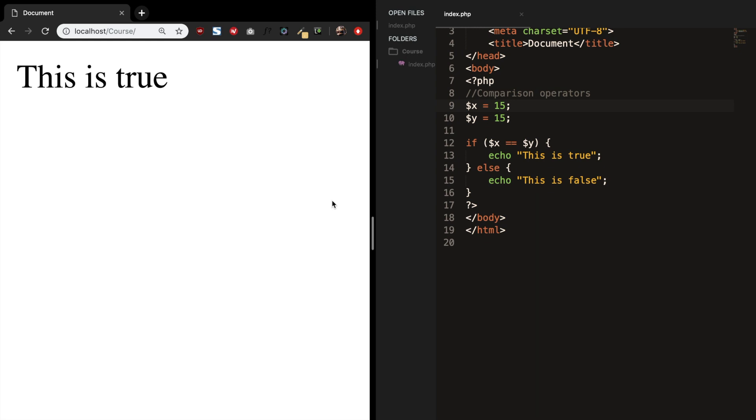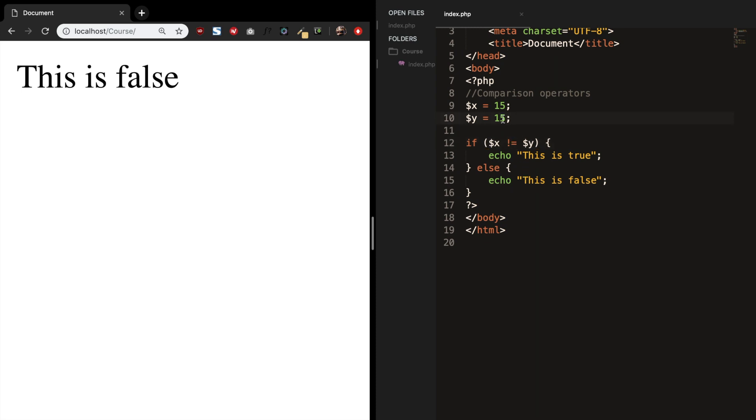We can also see if variable x is not equal to variable y. And this is false. Because if we change variable y to 10 and refresh the browser, it will be true because it is not equal.